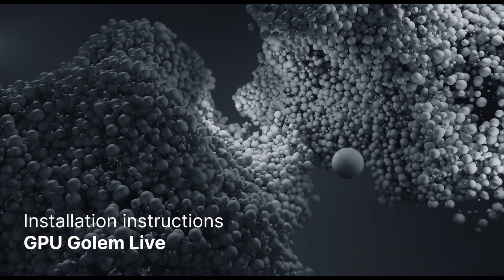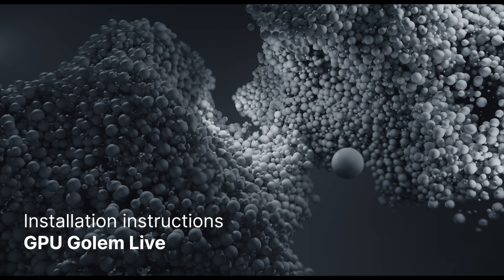Hi. You are invited to join the GPU Golem Live project, an initiative to make GPU hardware resources available within the Golem network. This video will guide you through the installation process.